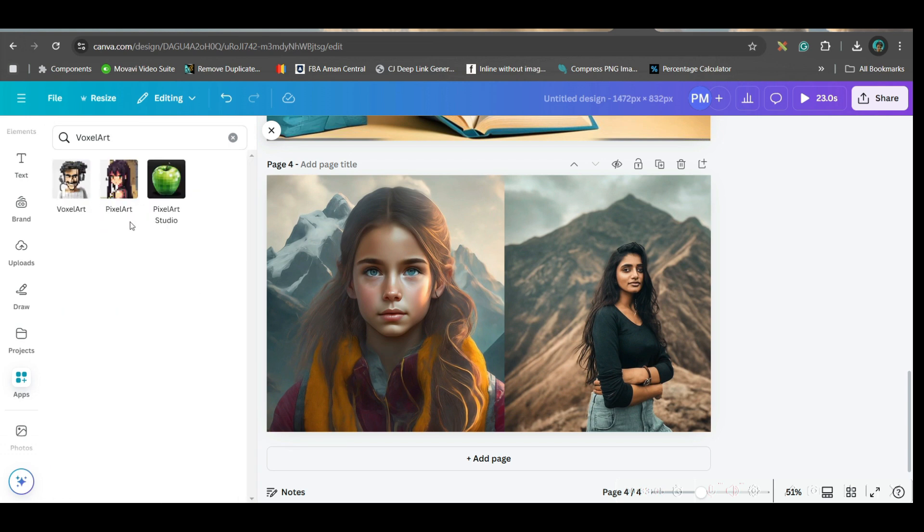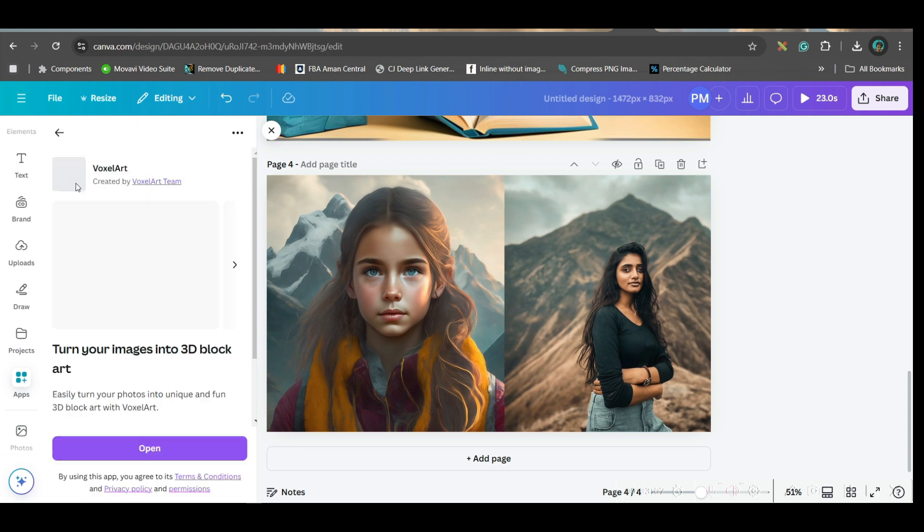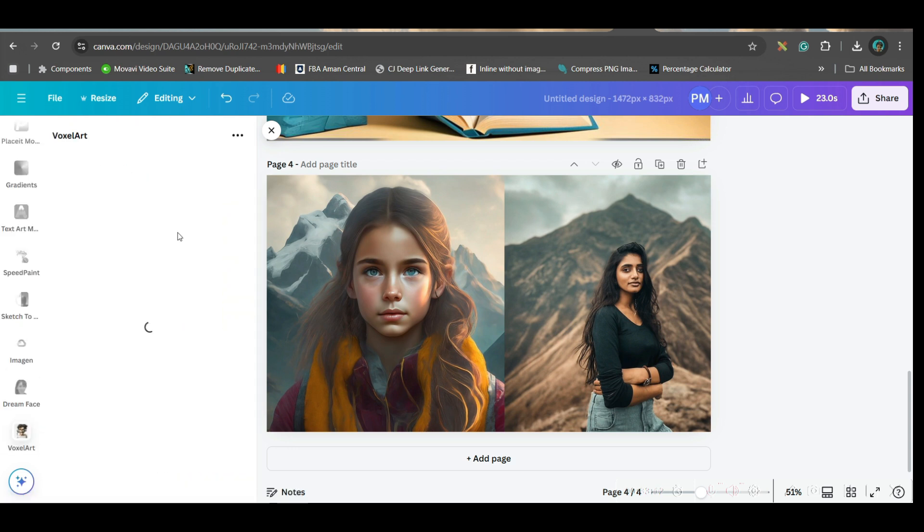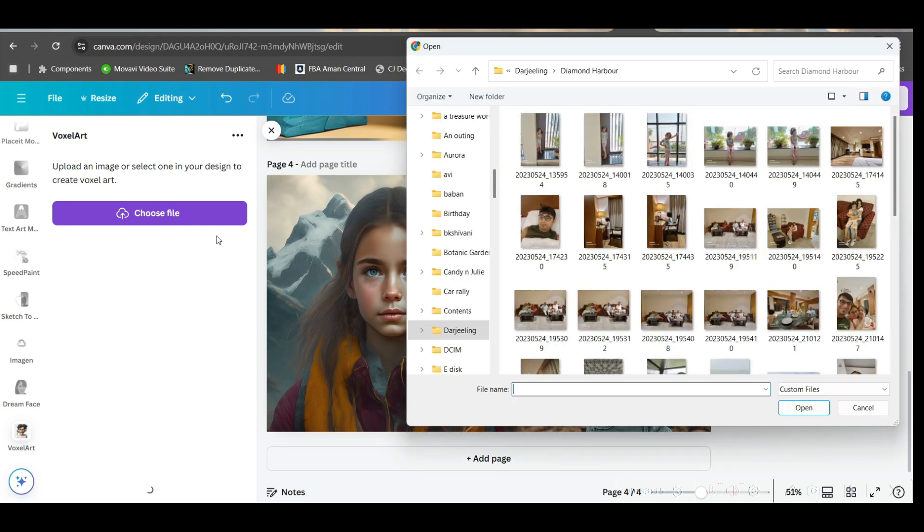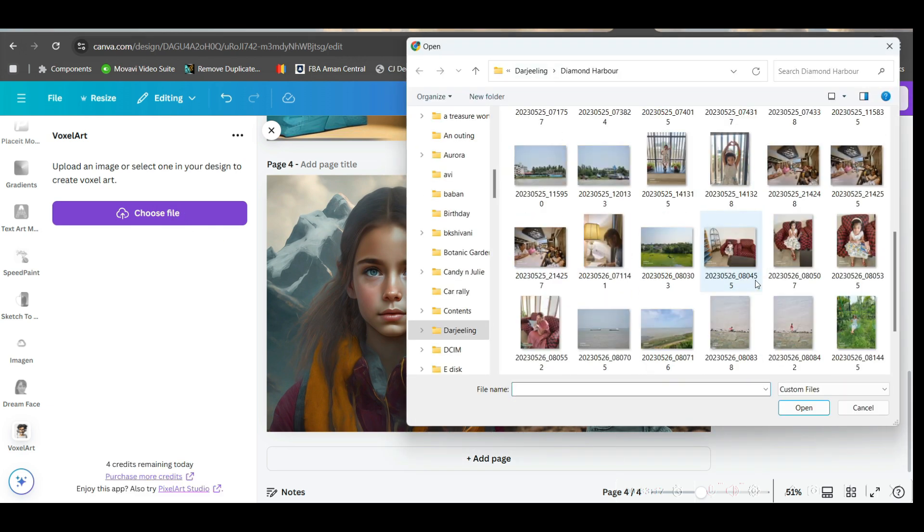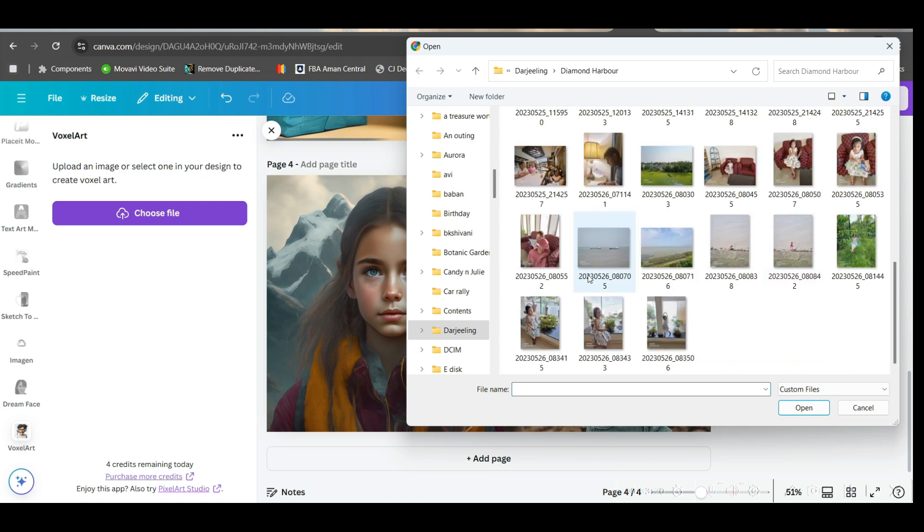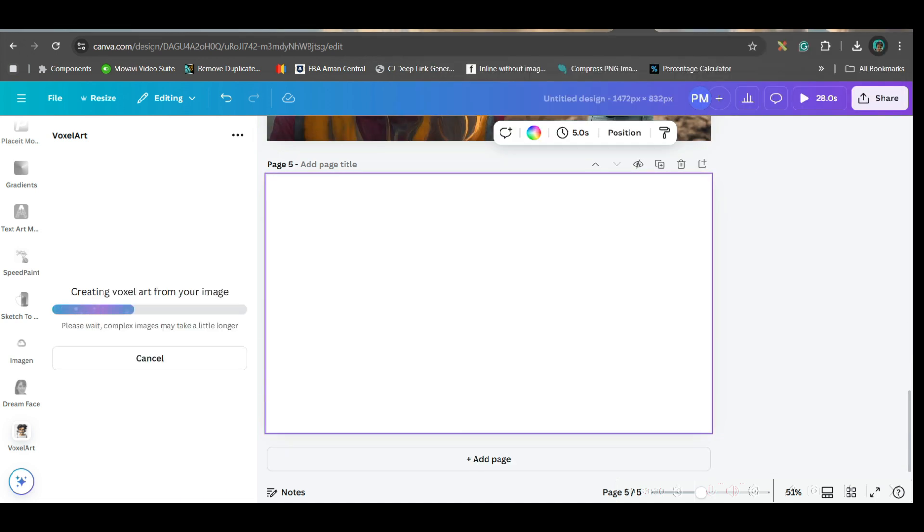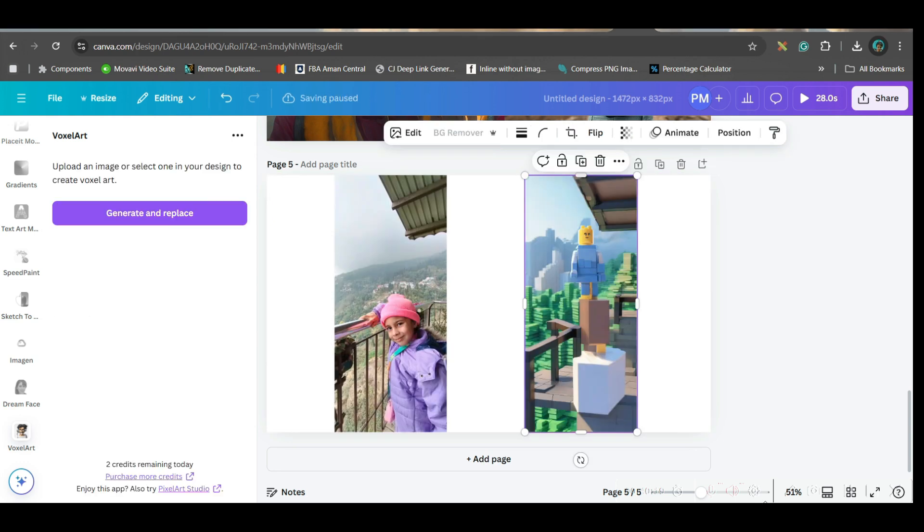Then go to voxel art. Here, you have two options. One is pixel art, one is voxel art. So, go for voxel art and open. Here, you may choose any of your children's image or child's image and then change it into a pixel art. So, let me get this one.